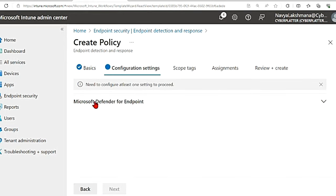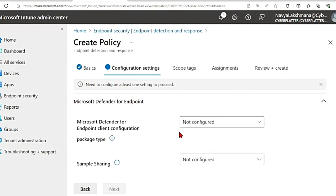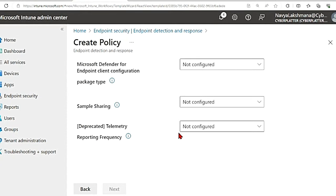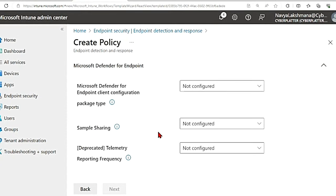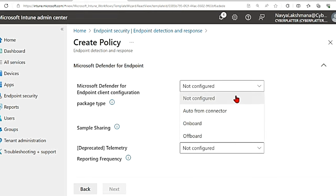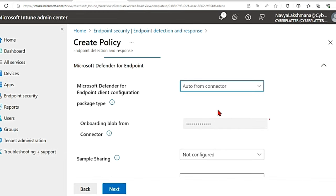In the configuration setting you have this Microsoft Defender for endpoint setting. Click this arrow and then you can see the options here. In this there is Microsoft Defender for endpoint client configuration package type. In this I'm going to select auto from connector. That means the onboarding package from your Defender for endpoint deployment will be used directly. So I'm going to click that.